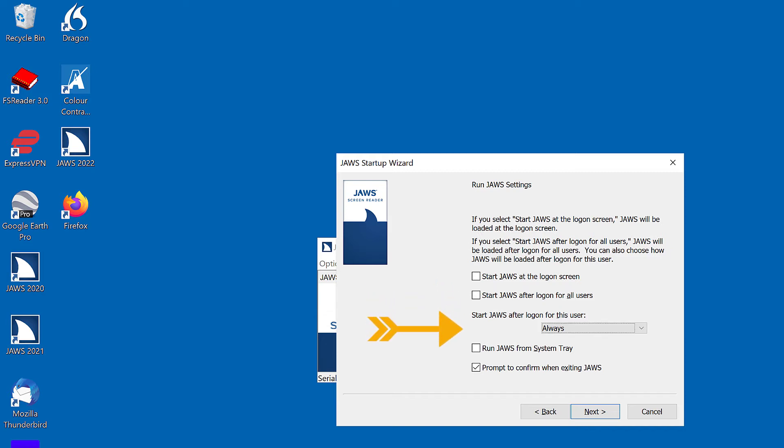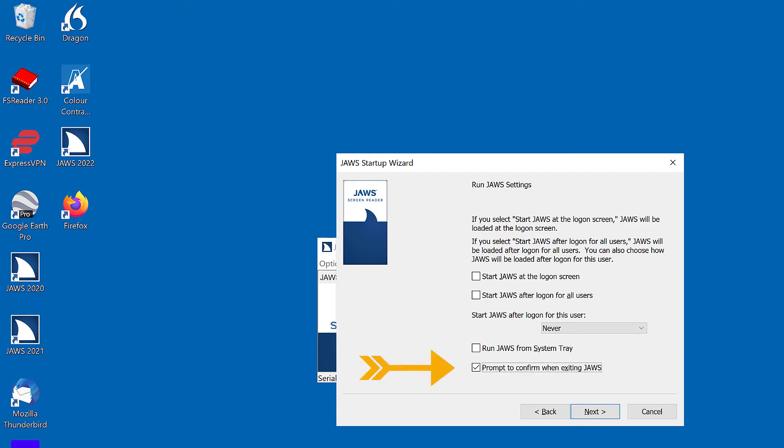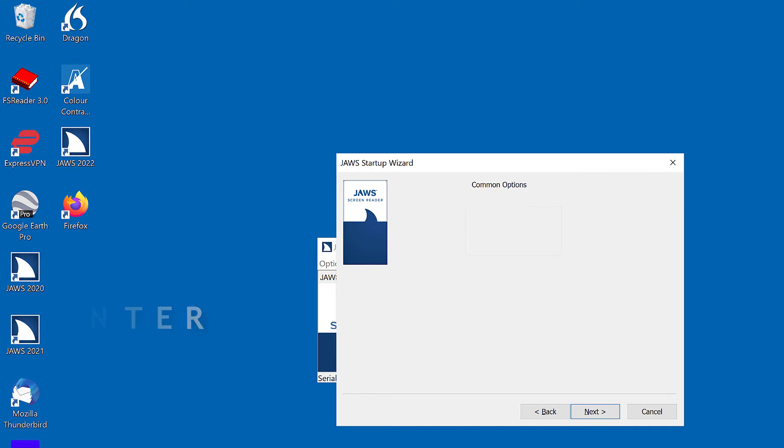Start JAWS after logon for this user colon combo box. Always. 1 of 3. Start JAWS after logon for this user. Never. Start manually and never. 2 of 3. Run JAWS from system tray checkbox not checked. Prompt to confirm when exiting JAWS checkbox checked. Uncheck. Space. Not checked. I'll press Enter to go to the next screen.